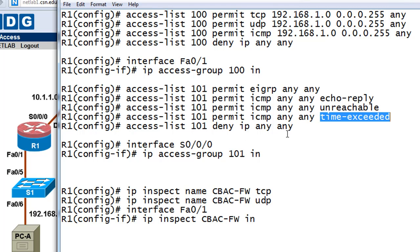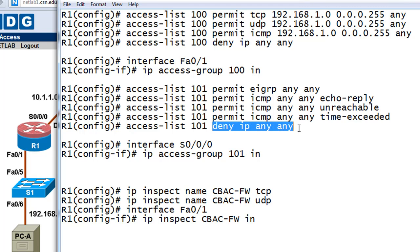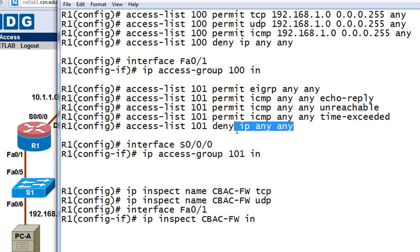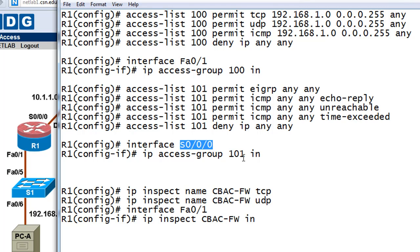On the next line we're going to deny IP from any source to any destination — so we're denying everything that's TCP, UDP, and essentially all IP traffic. People will not be able to get through our firewall on the outside — web pages won't be able to return, nothing is allowed through. But we're going to dynamically and temporarily allow permits to get through because we're going to inspect the traffic. Then we apply it to serial interface 0/0/0/0 with: IP access-group 101 inbound.